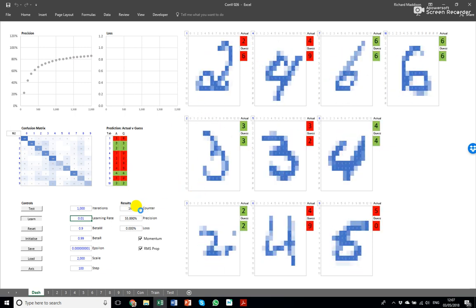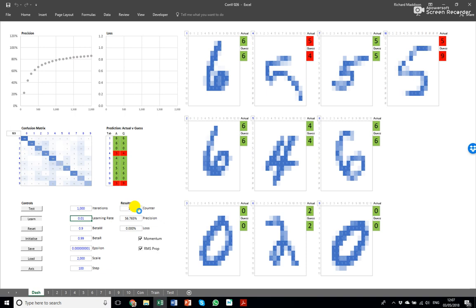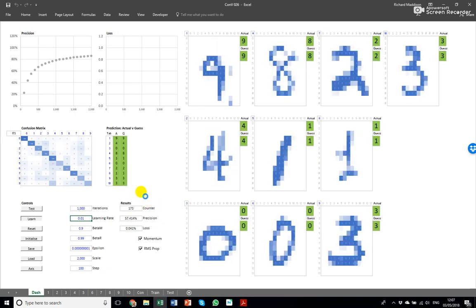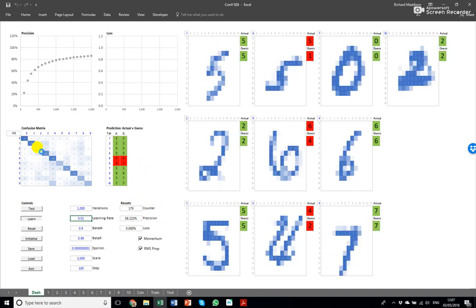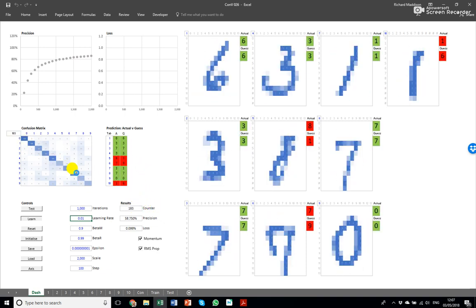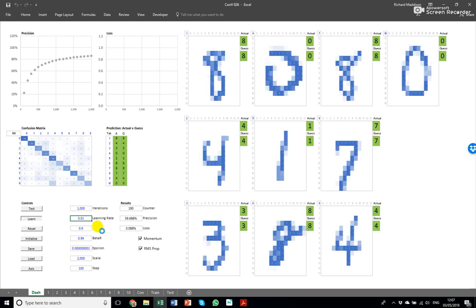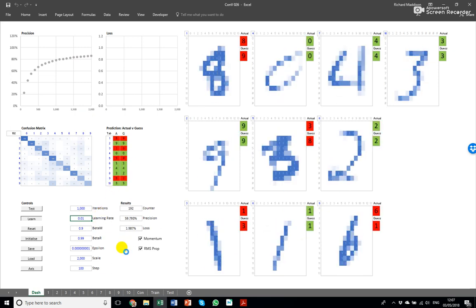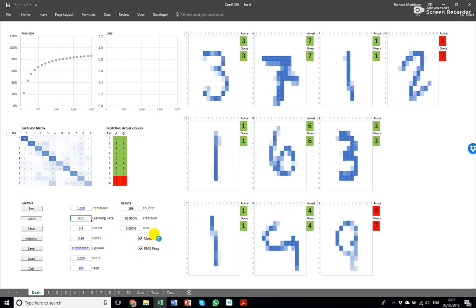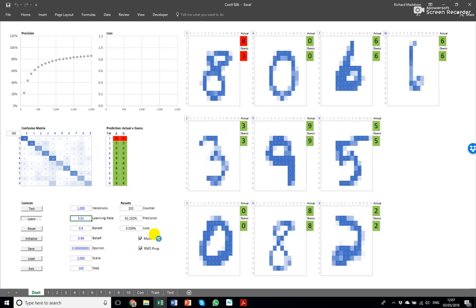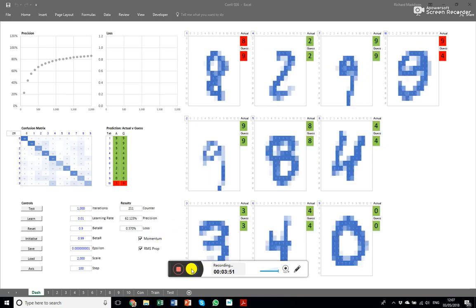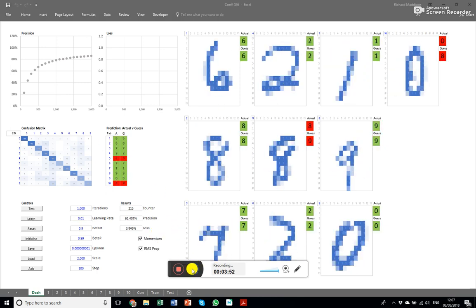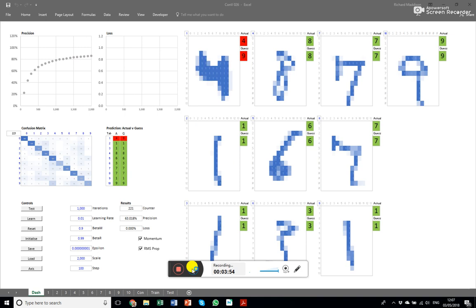So we're 56 percent at a hundred and sixty iterations, you can see the confusion matrix starting to settle down. I'll pause now and then come back and show you when it's reached the end of this training cycle.